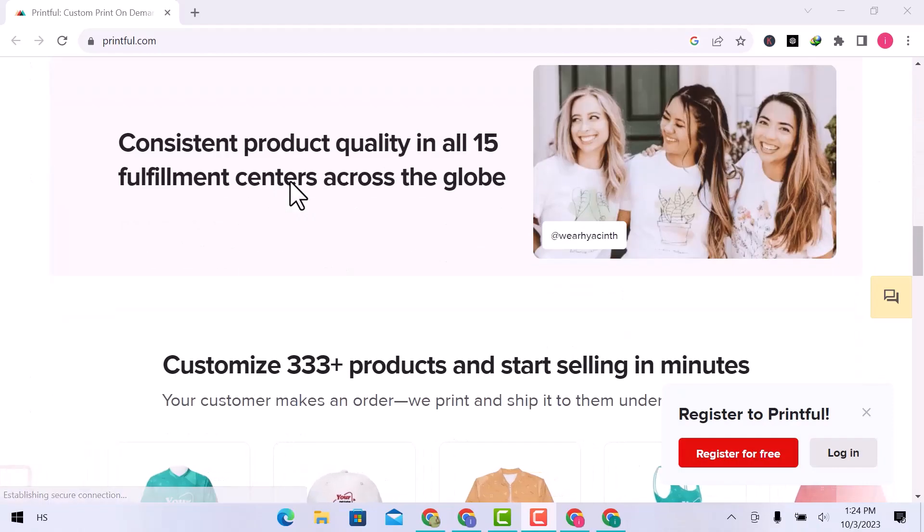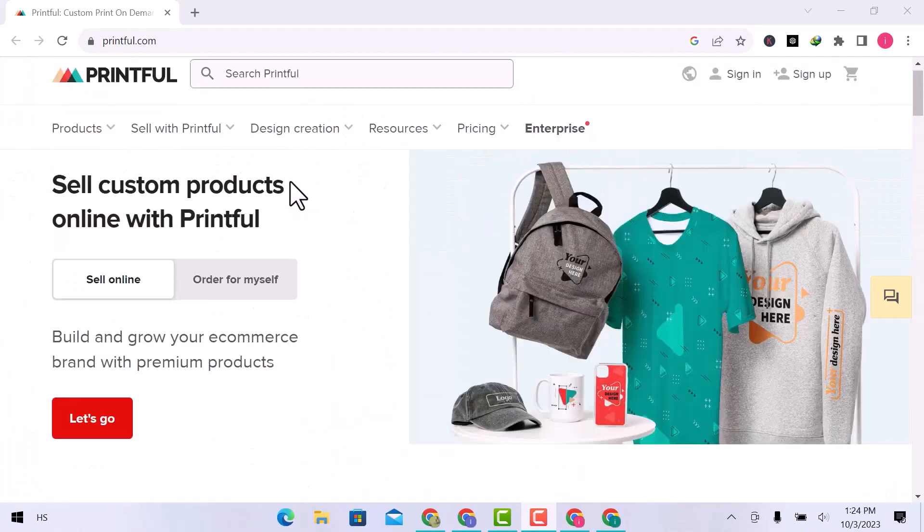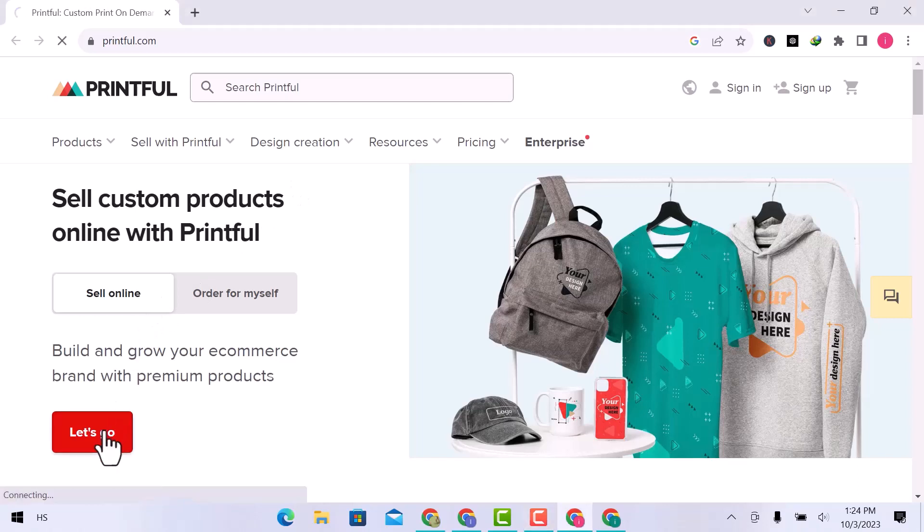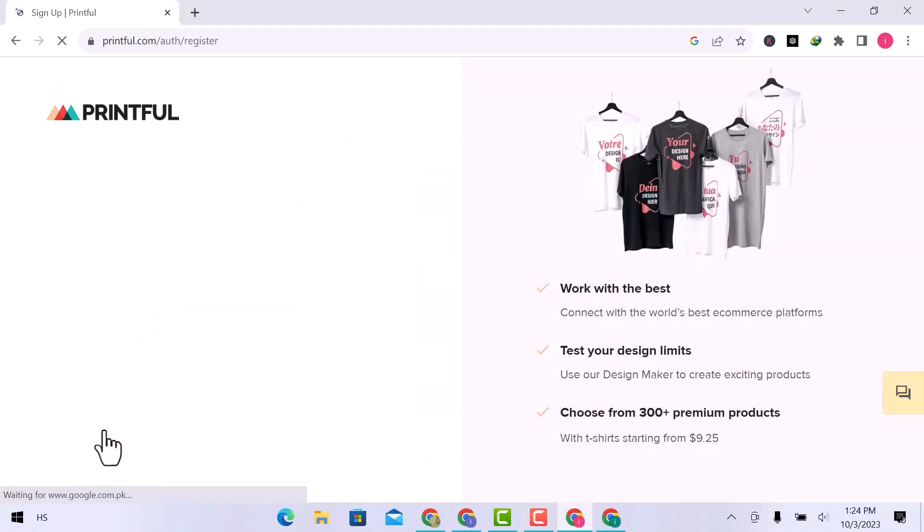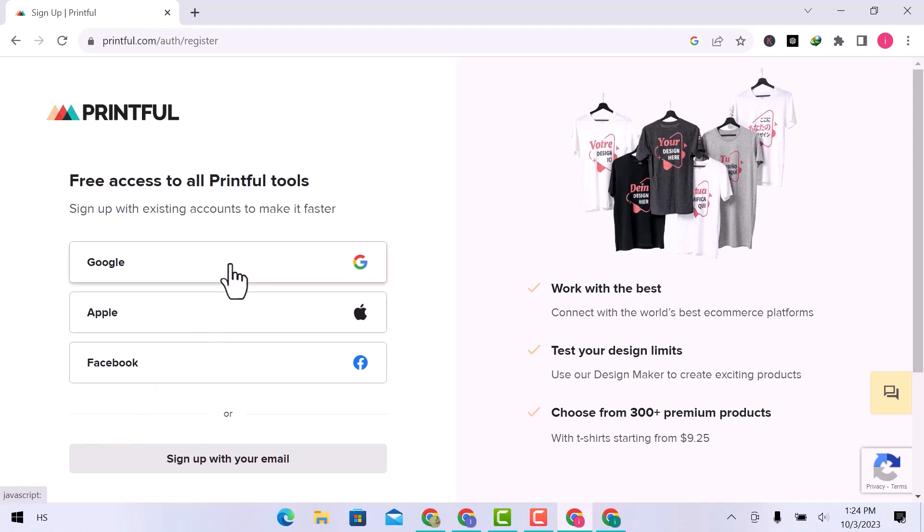Here I am on a Printful website. Click over Sign Up. Sign up with a Google account, Apple ID, or Facebook account, or go with the email address. I will go with a Google account.